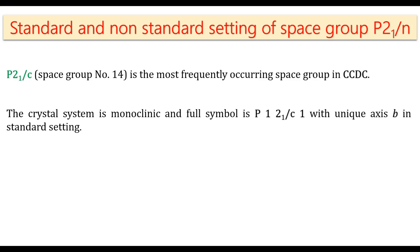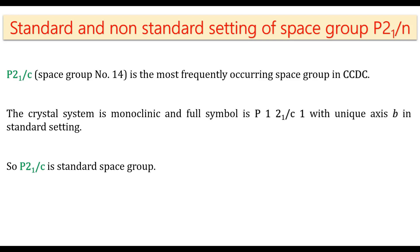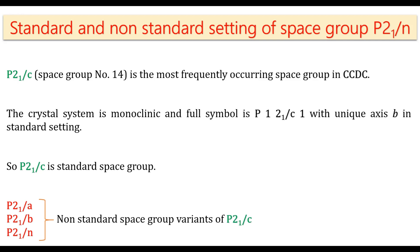The crystal system is monoclinic and full symbol is P121/c1 with unique axis B in the standard setting. So P21/c is the standard space group and P21/a, P21/b, and P21/n are non-standard space group variants of P21/c.